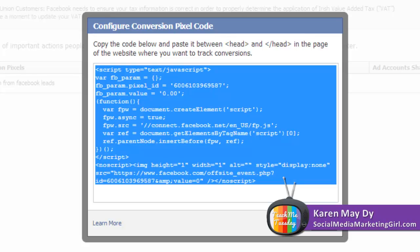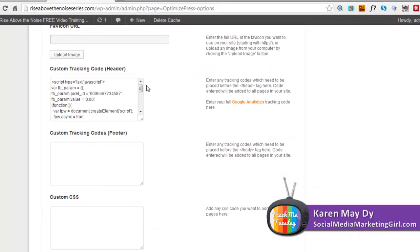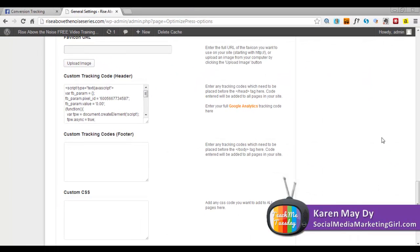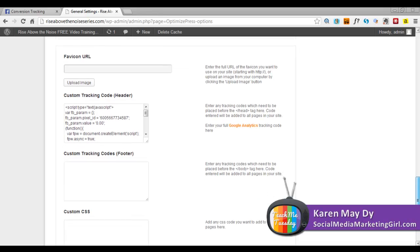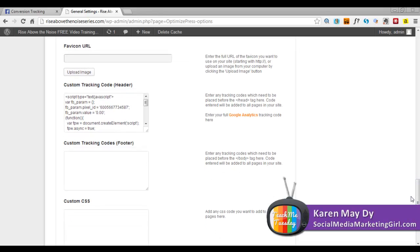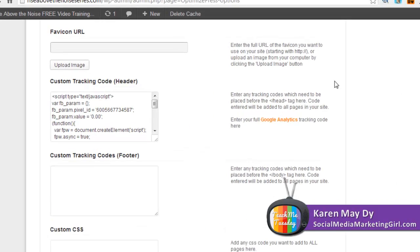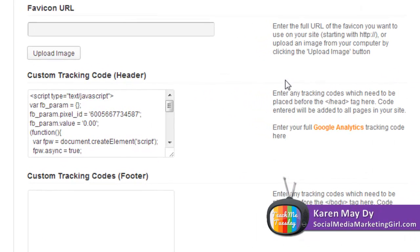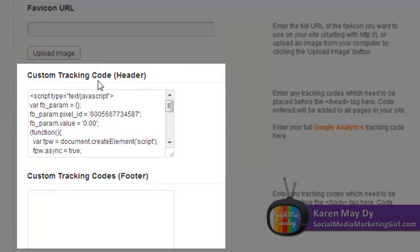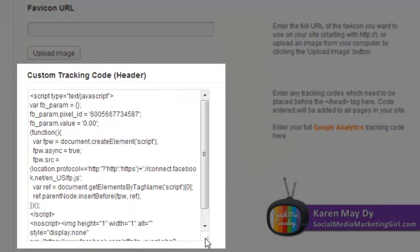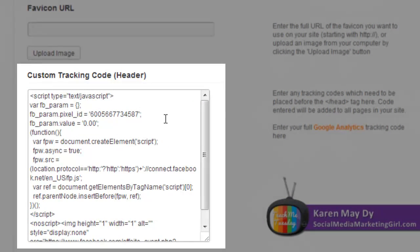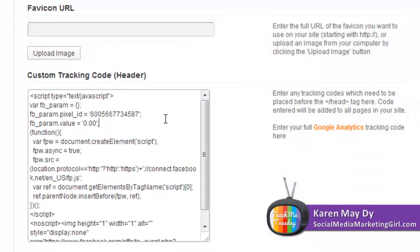Copy and paste this and I'll show you how I did this on my squeeze page. So we are here on the Rise Above the Noise website and this is where you can find the area for the custom tracking header.